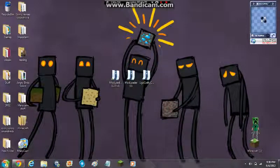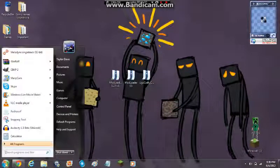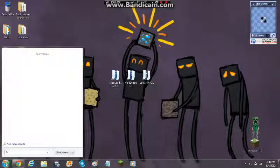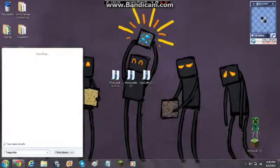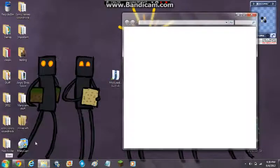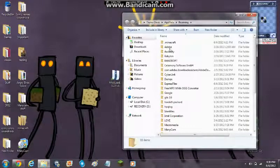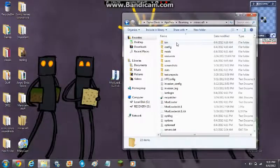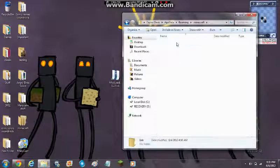Now you want to go to your start menu down here. Type percent app data percent - no caps, app data. Get that right there, you press enter. Then you want to click .minecraft, and then you want to go to bin.